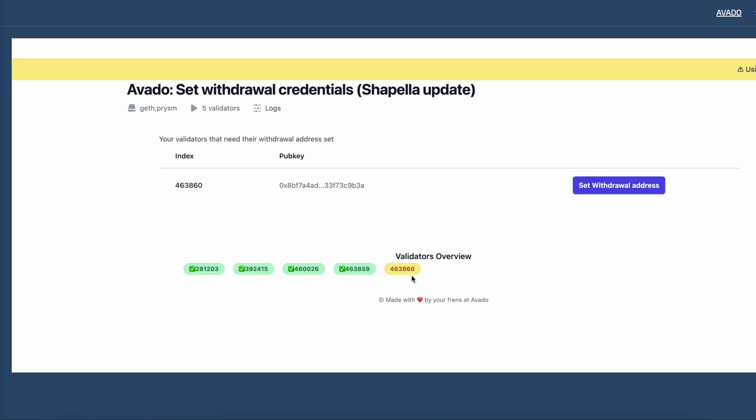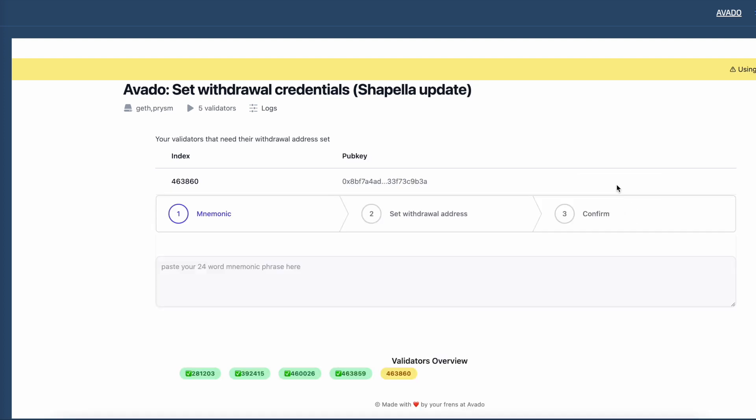When I click on the set withdrawal address, I see that there are three steps I need to do. First, enter my mnemonic phrase for this validator, then set a withdrawal address, and then confirm.